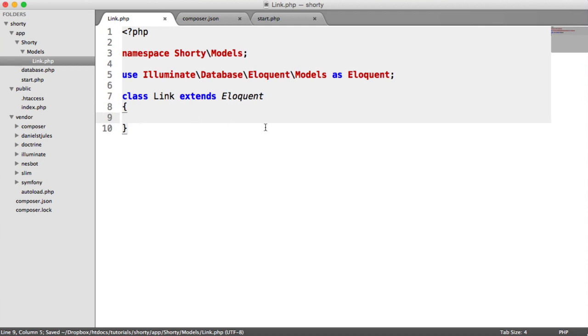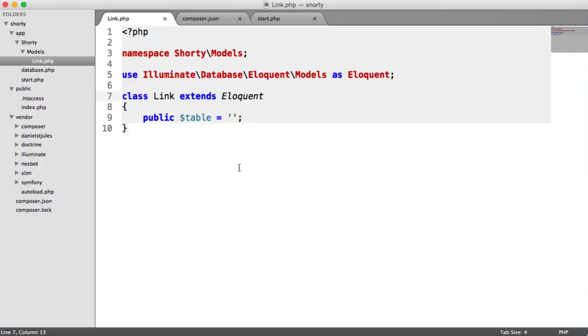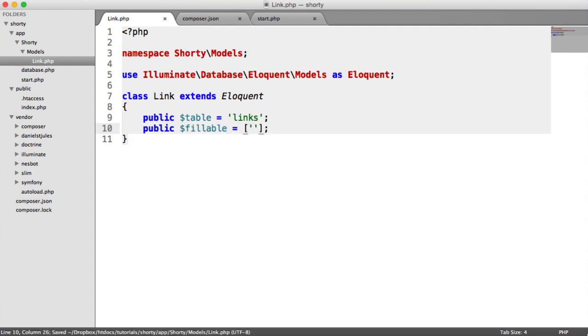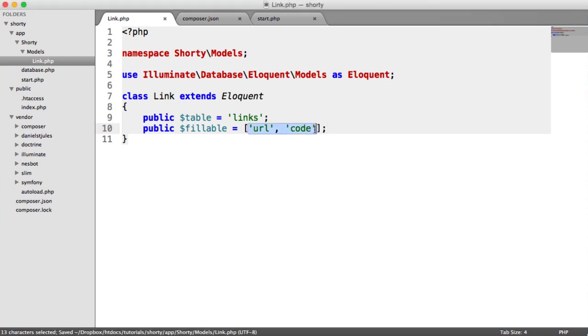There's a couple of things we want to define in here. We want to define the table that we're working with. This will automatically detect - as long as you have link, it will look for links with an S on the end table. But I'm going to do this manually because sometimes when you're using Eloquent models, your database table name is going to be different. And we also want to define the fields that we're allowed to fill. This is to basically control mass assignment. So we want URL and code.